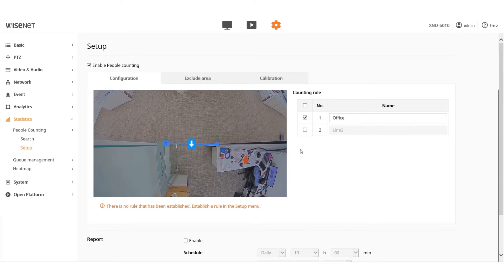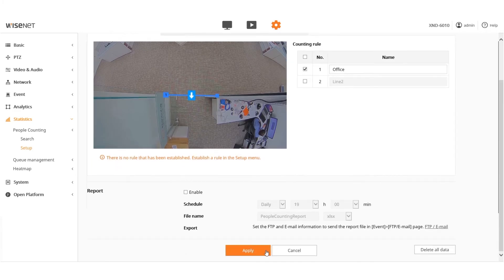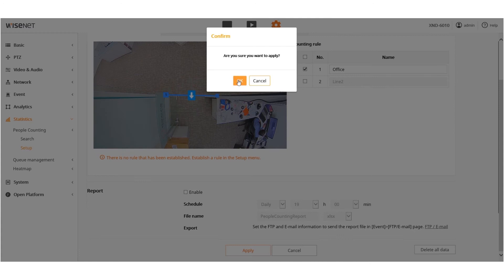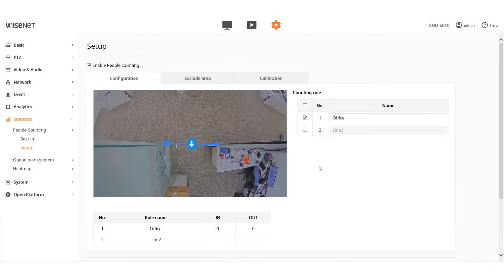When finished, press the Apply button on the bottom. Click the OK button to confirm when the pop-up window appears.